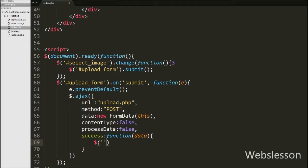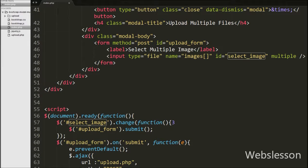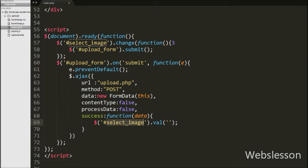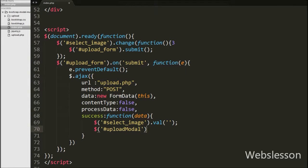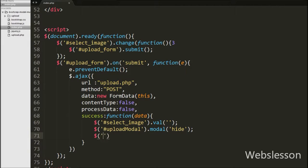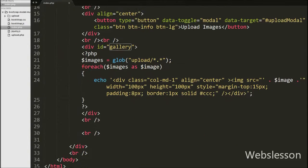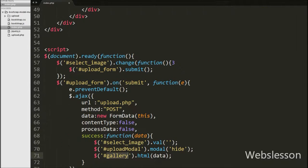Under the success function, first we want to clear the file element, so we have written $('#select-image'), which is the id of the file element, with the val() method with a blank value. This code will clear the file element. Then we want to hide the upload modal, so we have written $('#upload-modal'), which is the id of the modal, with the modal('hide') method. Finally, we want to display the uploaded images under the division tag with gallery id. We have written $('#gallery').html(data), which will display the uploaded images under the gallery division tag.